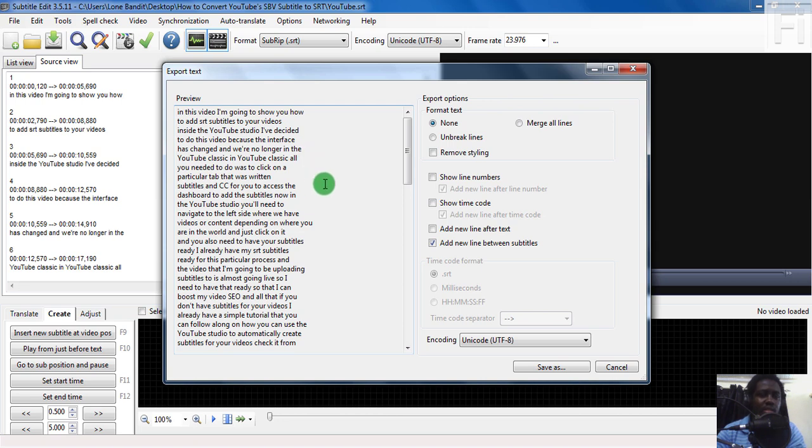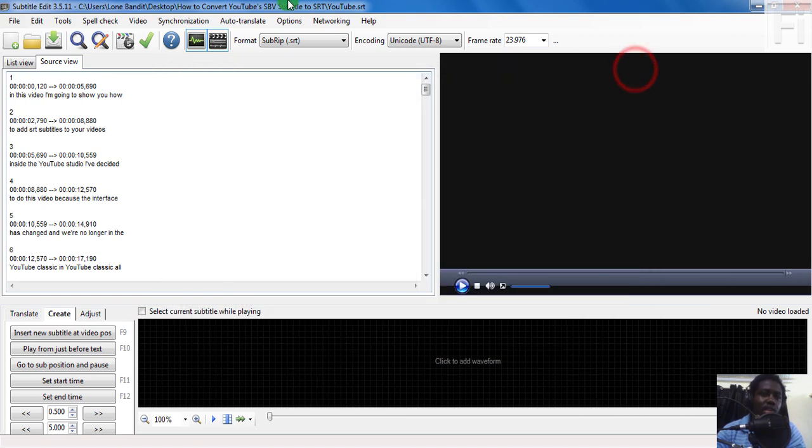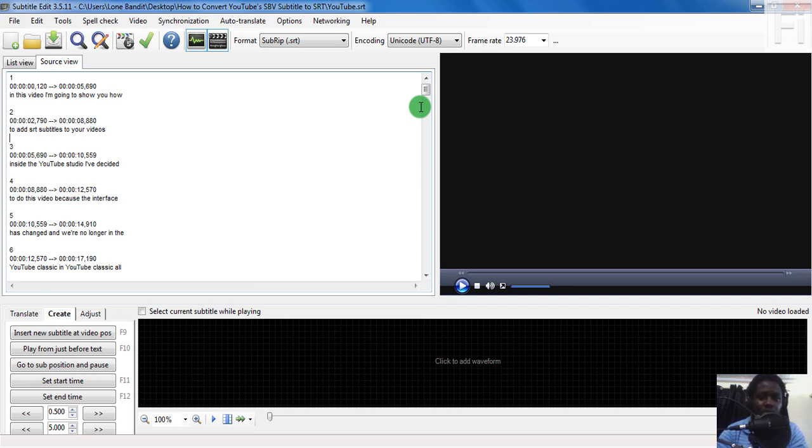But it's a good way to just convert your SBV subtitles to SRT or any other format. Thank you so much for watching this video. Kindly subscribe to the channel and I'll see you in the next one.